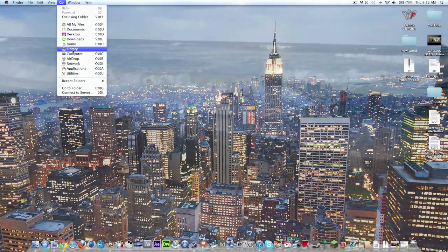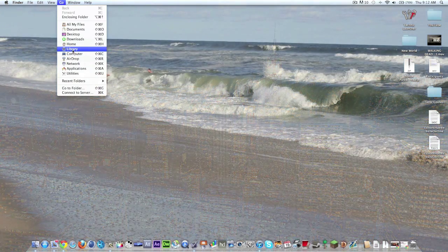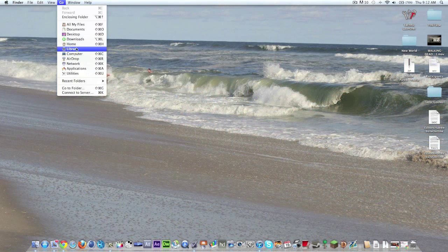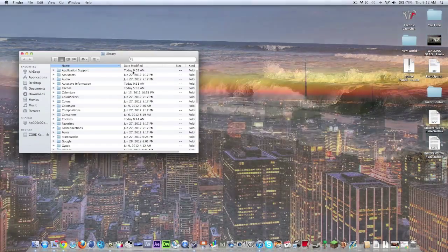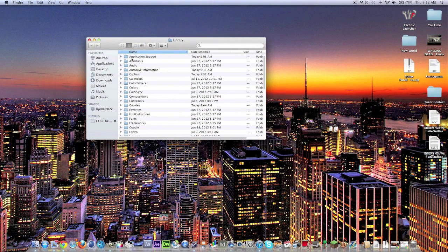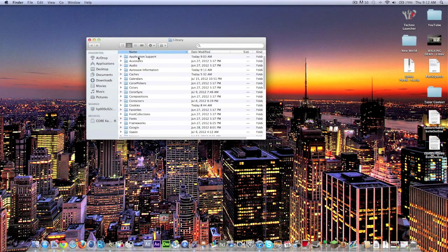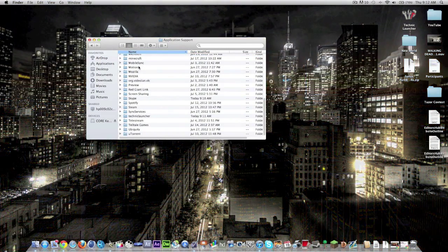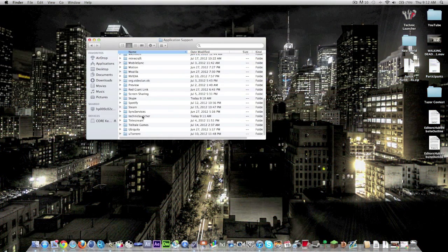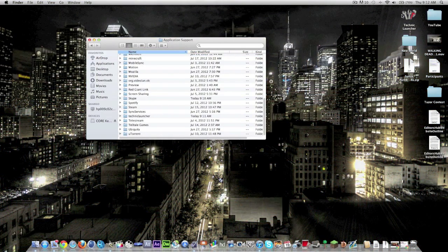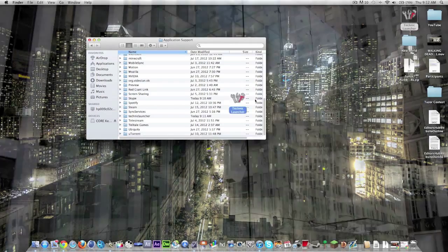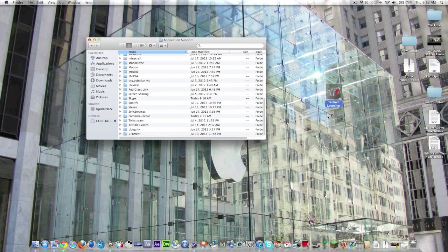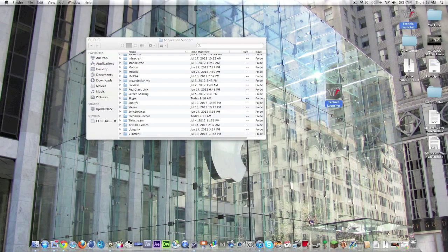You hold down the Option key which is next to your Command key and your space bar and you hit Library. You'll be able to get straight into your library and then you go into Application Support and you scroll down to the Technic Launcher. Now if you didn't launch the Technic Launcher yet, which I will also have a download for in the description, this won't be there.